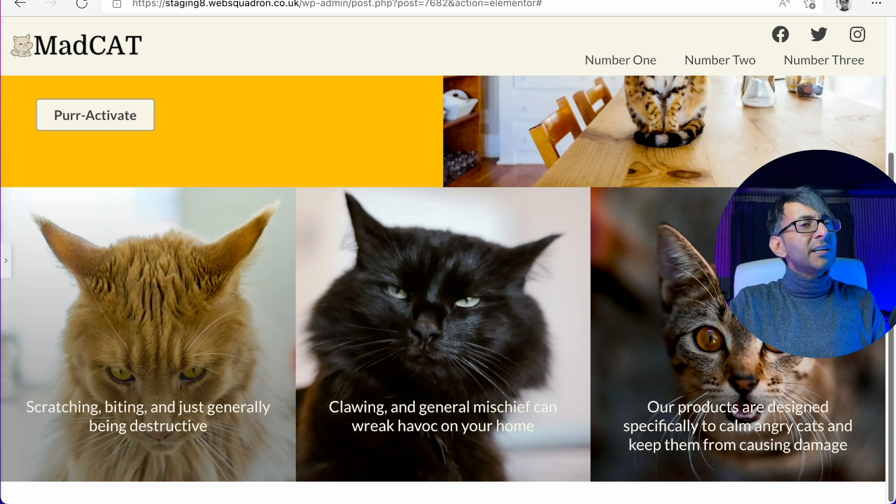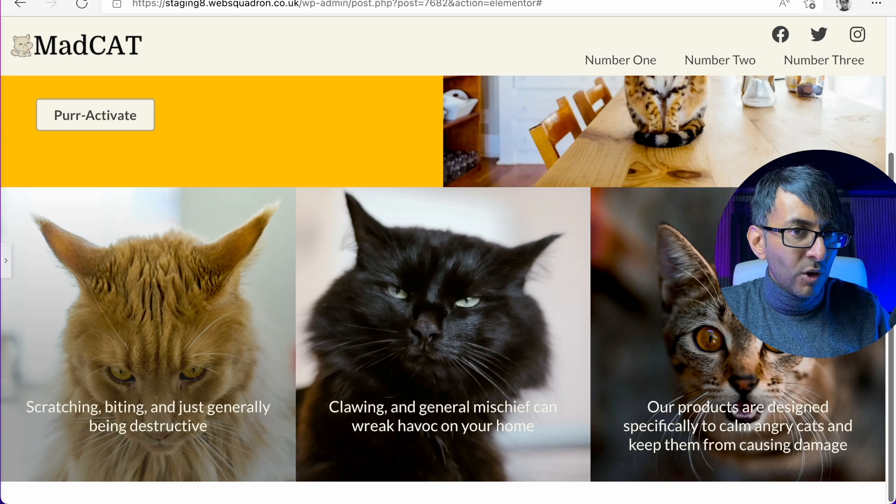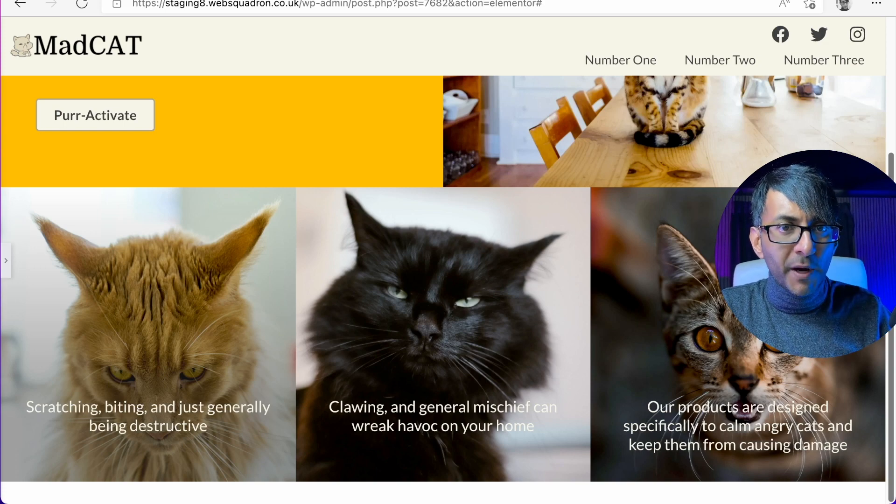But before we do that, make sure you crack on to check how does this look on the mobile?